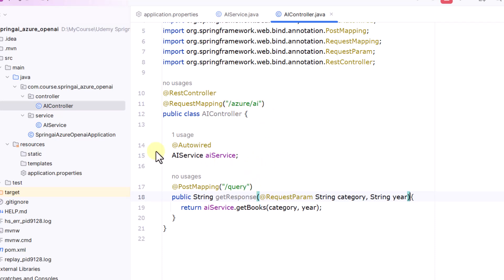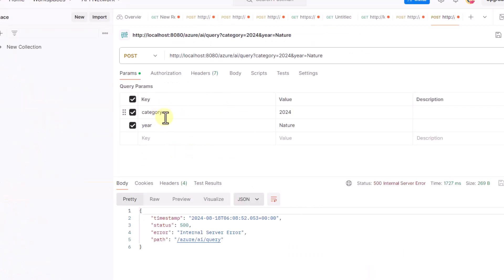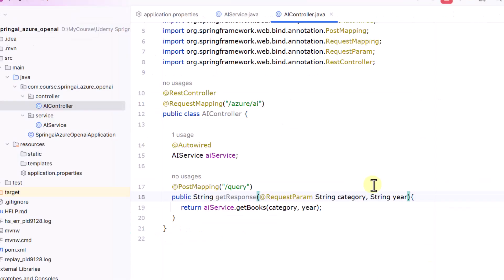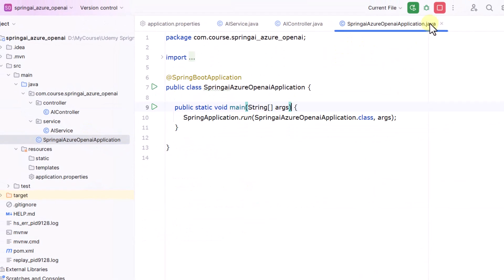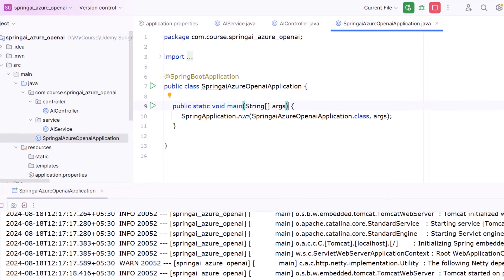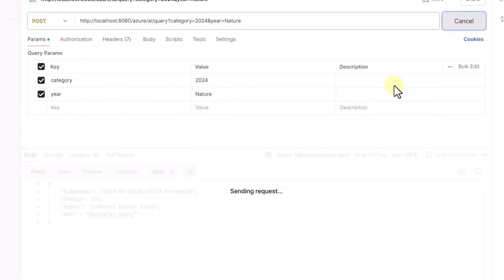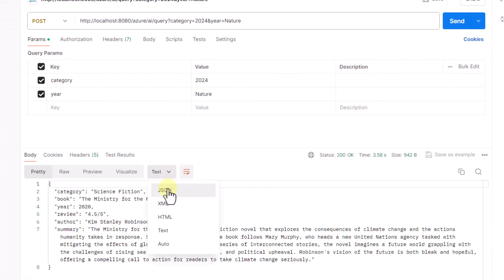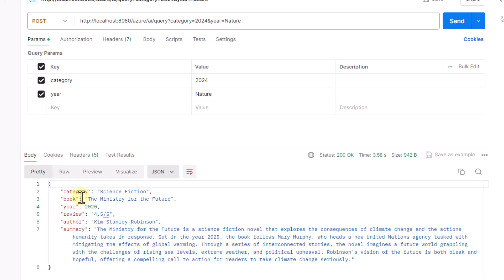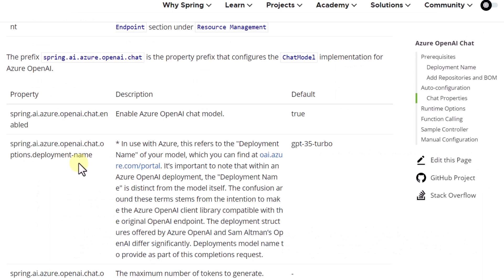I have also created a controller with the endpoint '/azure-ai-query', and under that we are autowiring our service. Now I can go to Postman and just pass two query params — category and year — select the POST endpoint and try to run this. First I need to run my code, so I will go ahead and run it. The code is up and running. I go to Postman, hit the endpoint, and you can see we got the output. Selecting JSON from here, you can see category, book, year, review, author, summary — everything is coming as expected.